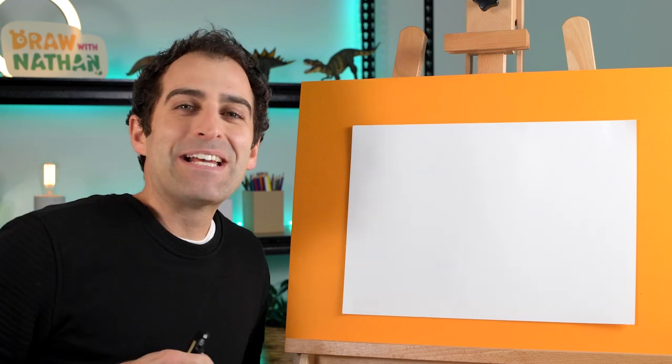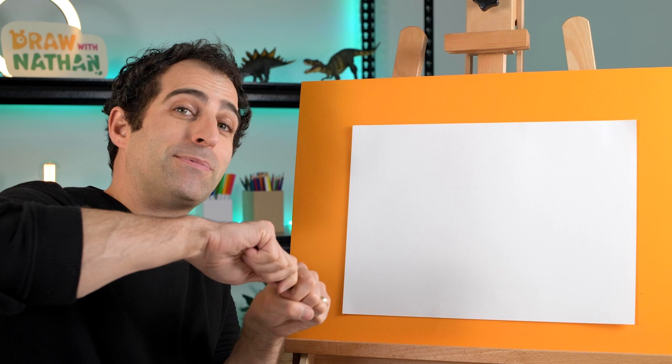Hey everyone! Today we're drawing a dinosaur with shapes and it's going to be a triceratops. So grab something to draw with, a piece of paper and let's get started.